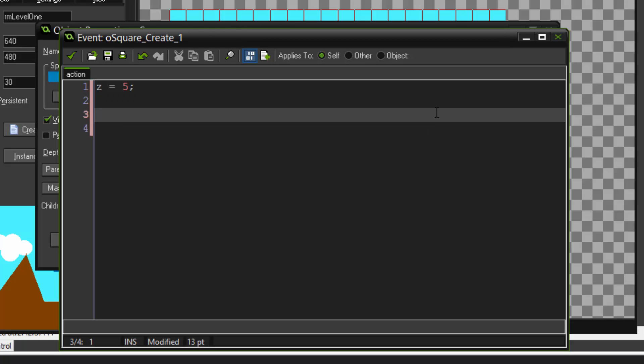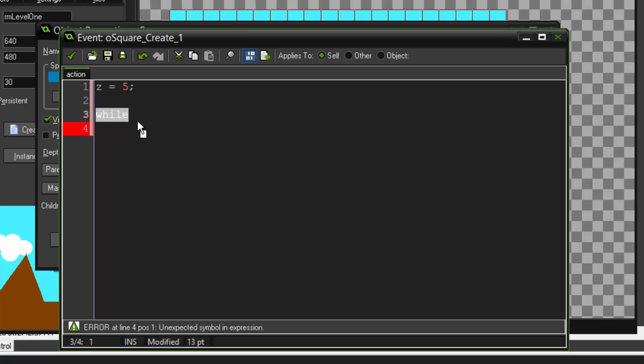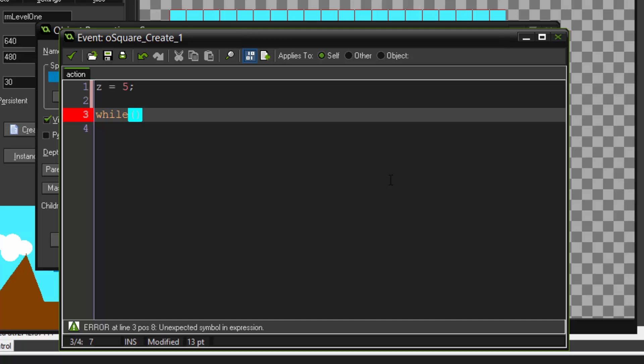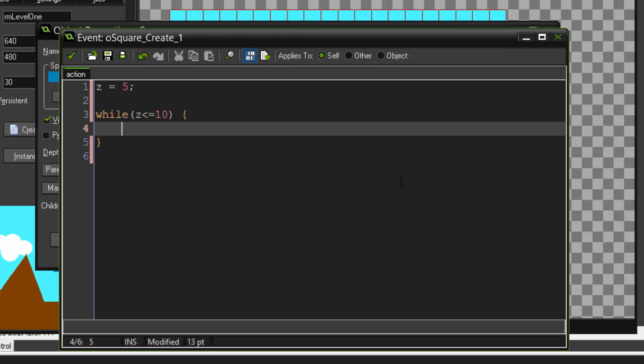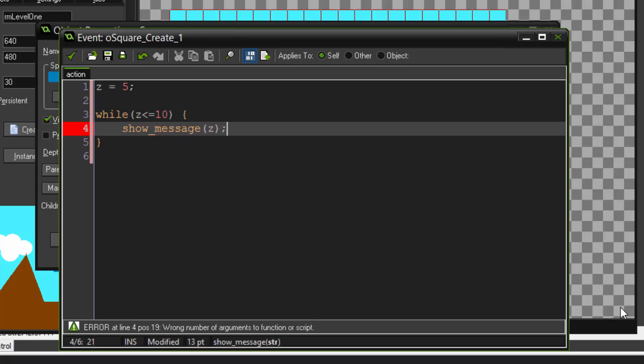Now let's start our while loop. Type in while. And as you can see, it turned orange, which meant that GameMaker recognized this function. Two parentheses. And inside these, the argument takes a condition. So let's say while z is smaller or equal than 10. And inside these curly brackets, we have what happens. We'll just say show underscore message. And we'll just say z.